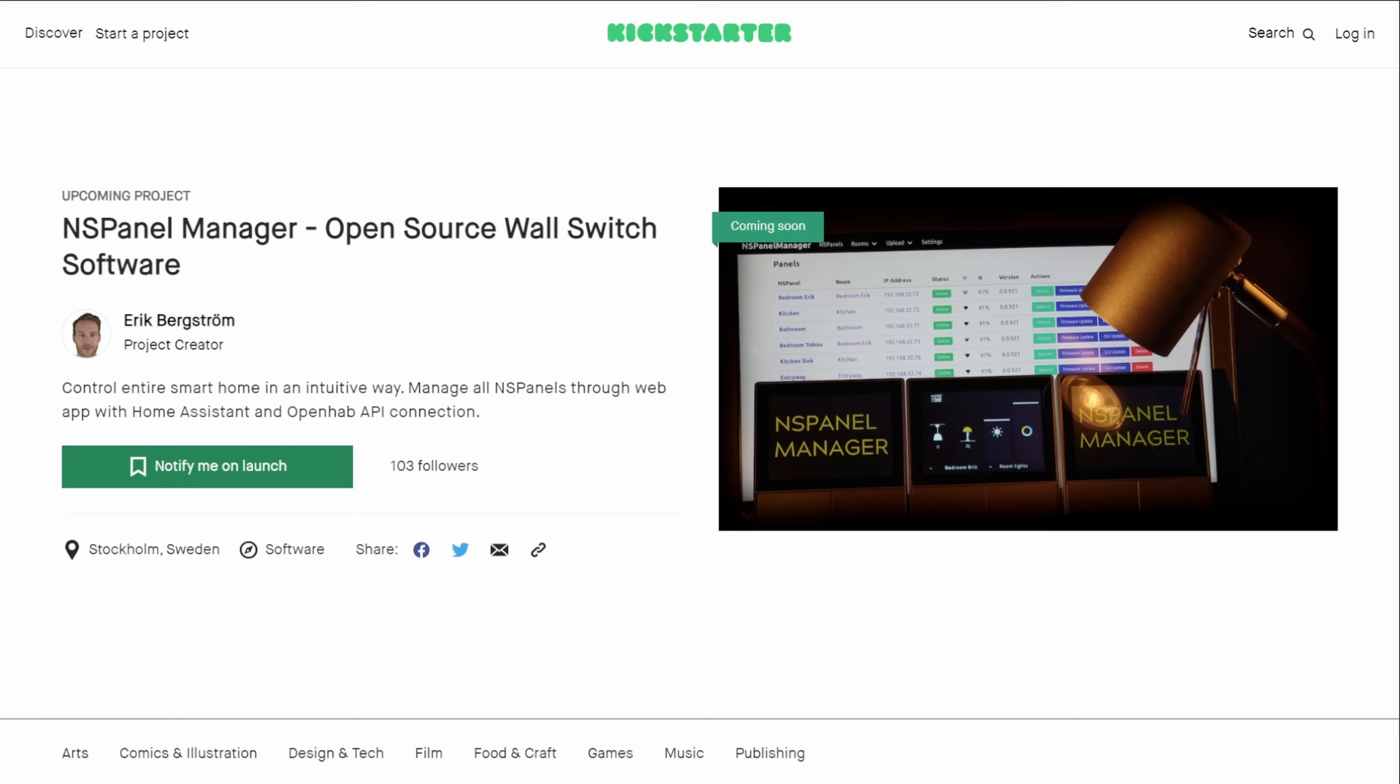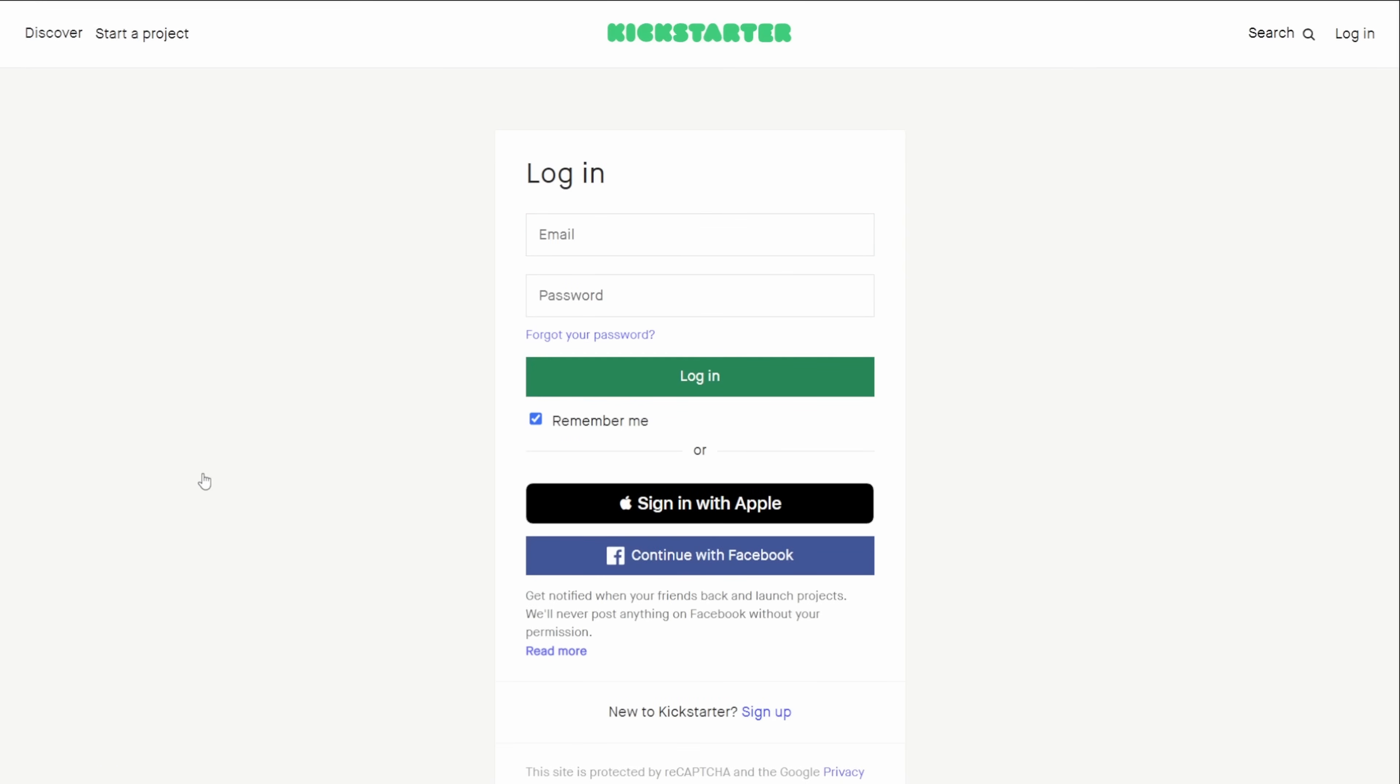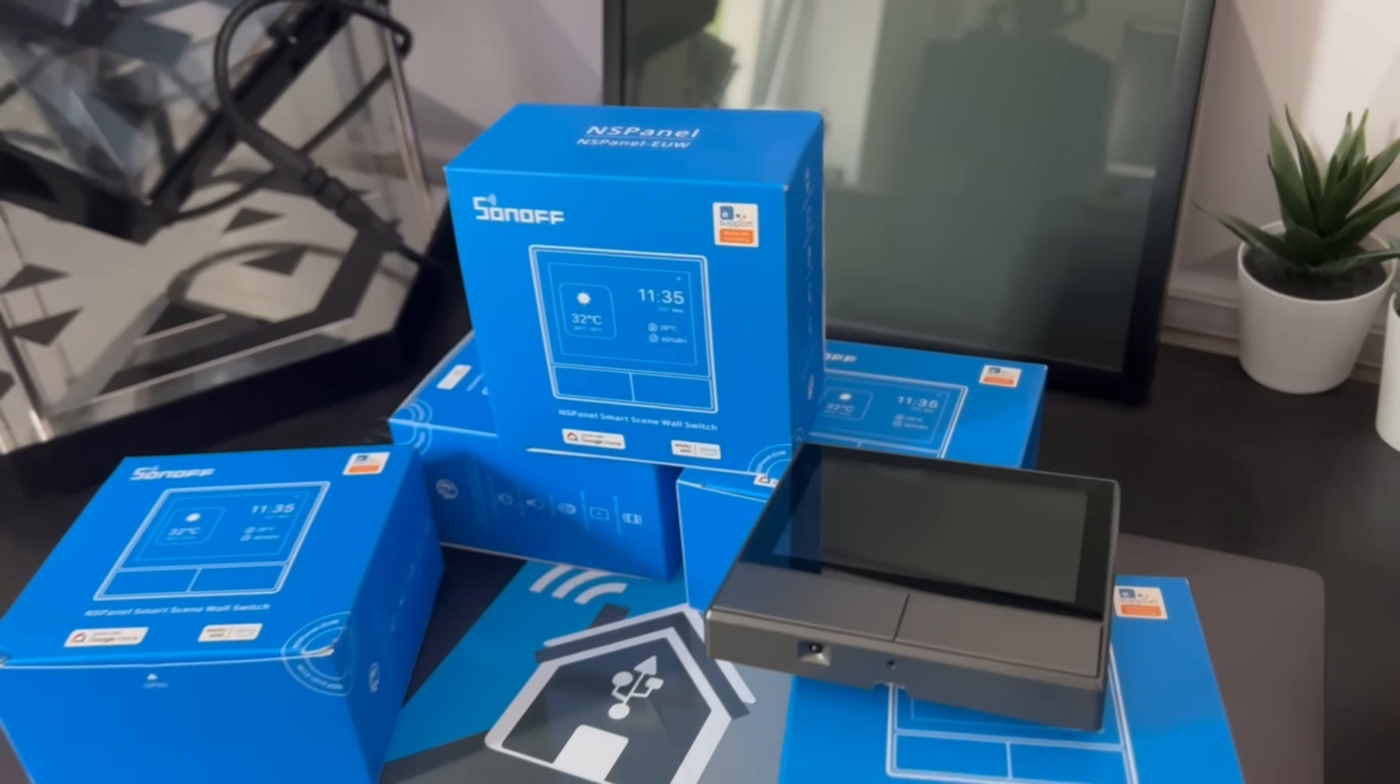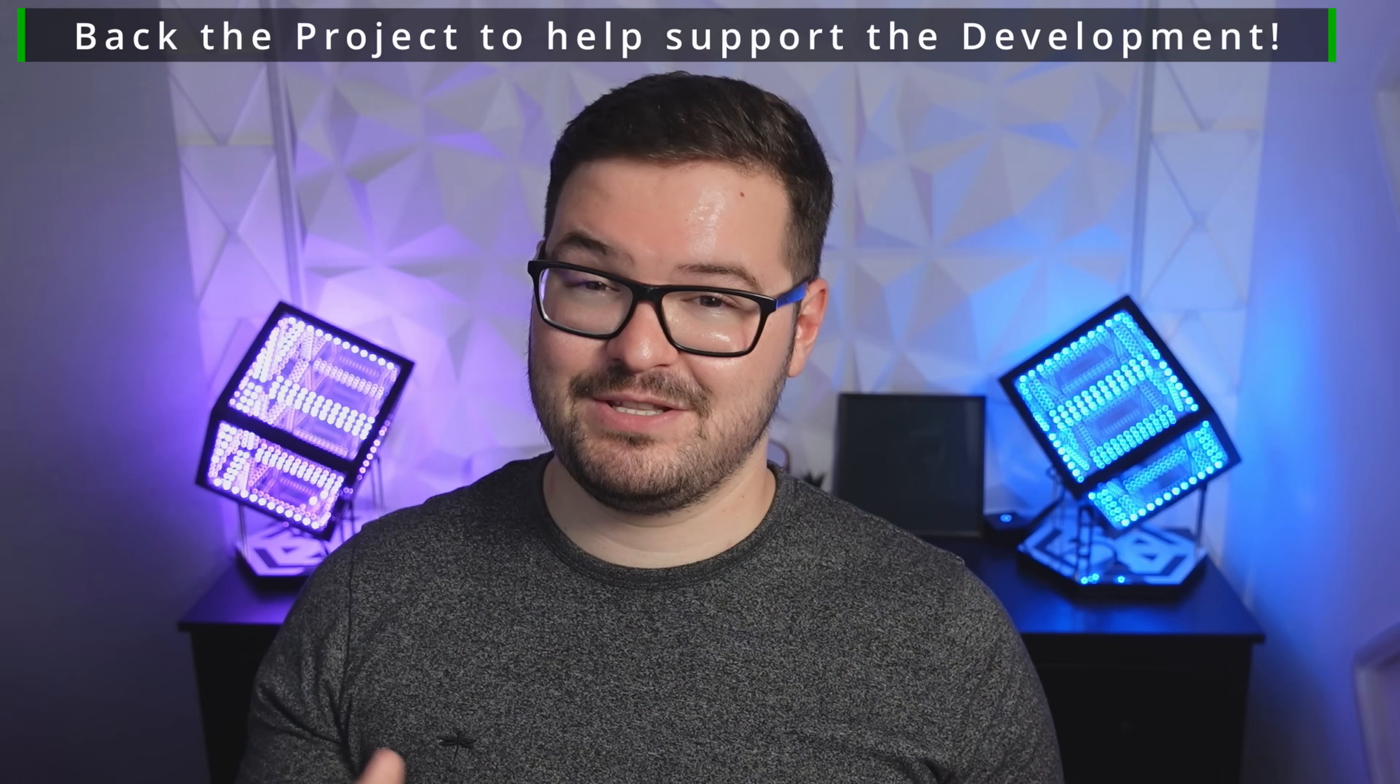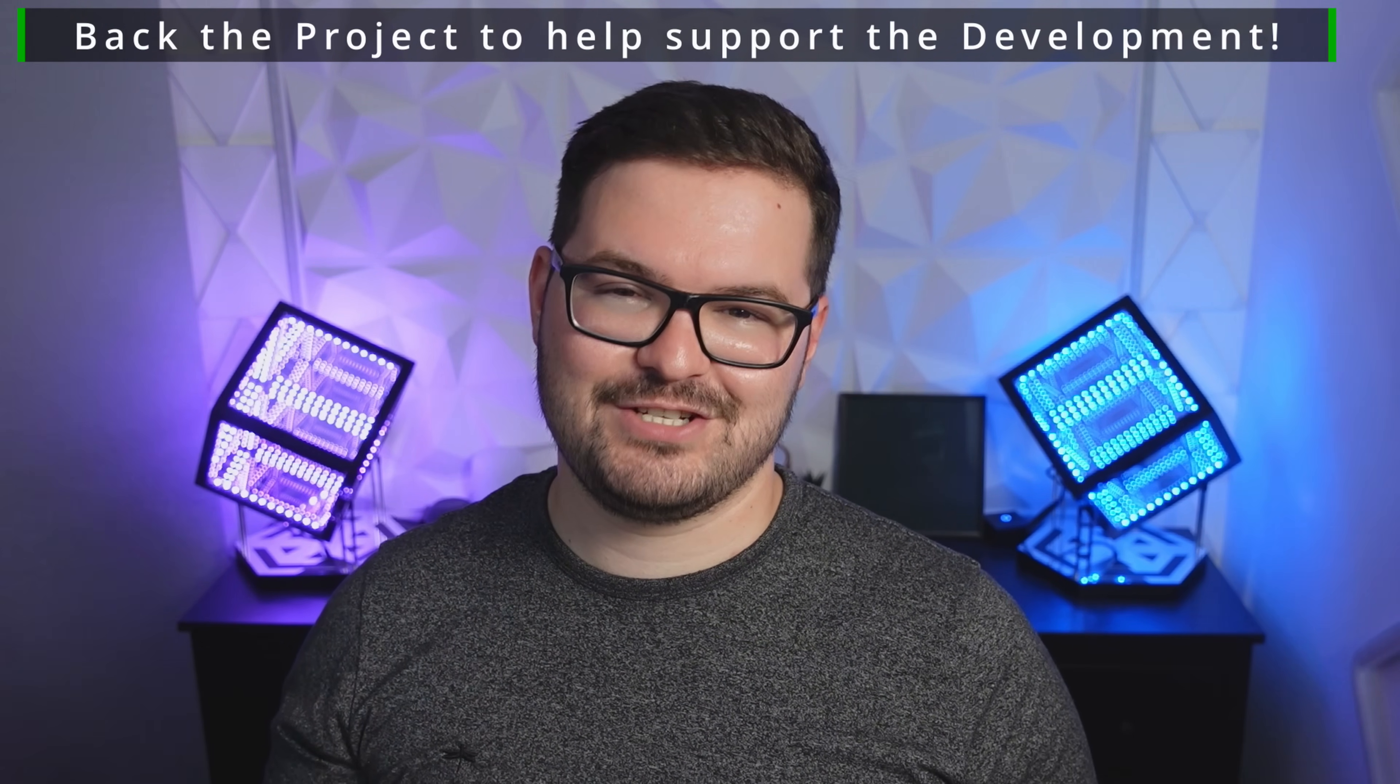Eric and Tim are also going to be releasing a Kickstarter for this project just to help get some more funds to cover the development time and also to help them buy new NSPanels to do more development work on and just test things in a much larger scale. Now you don't need to be a Kickstarter backer to get access to the source code or anything like that again that's going to be available to everybody and it's all going to be open source but any contributions you make are just going to go towards the development time and helping to improve this in general.